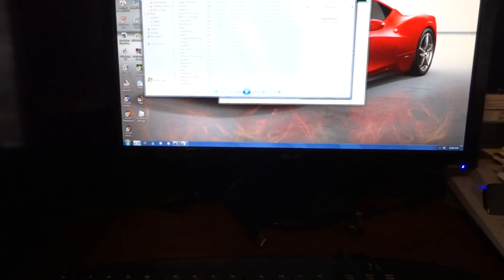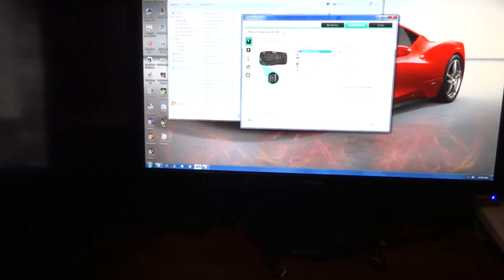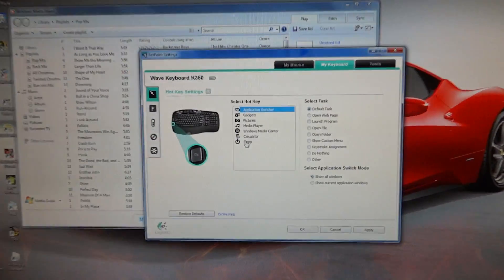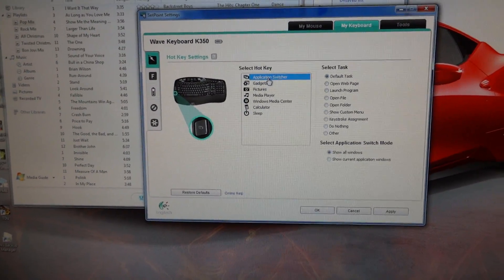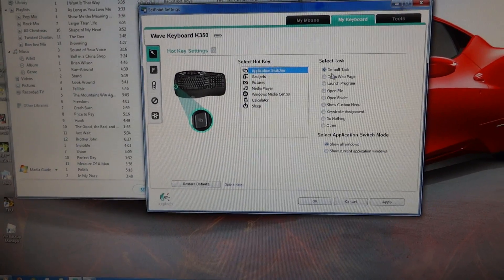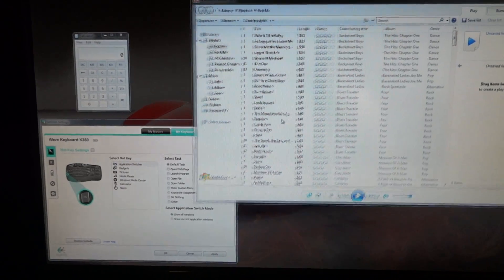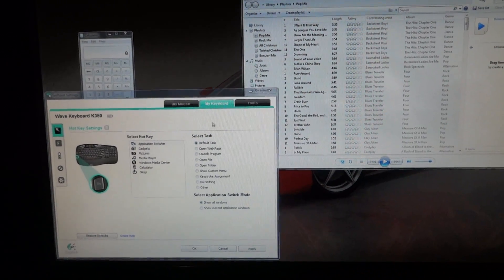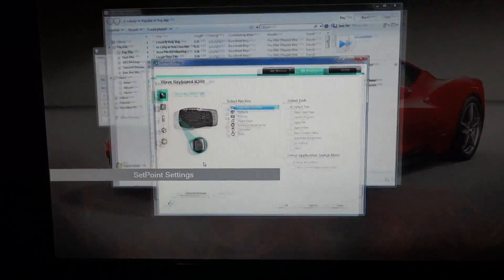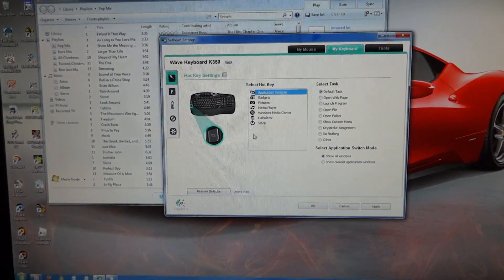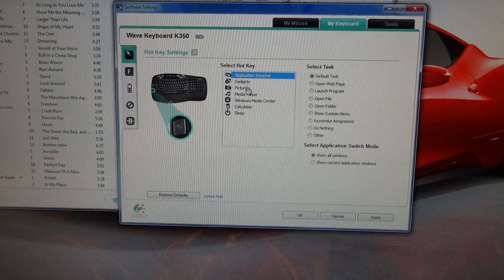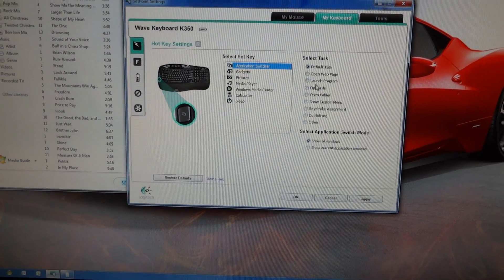But you can configure these buttons to do pretty much anything you want. You can see right here, in the application switcher button, what that actually does when you push that is it puts all your windows in this overview, and then you just click on the one that you want to bring to the front. But you can switch that. You can tell it to open a file or a program or a keystroke or anything you want.